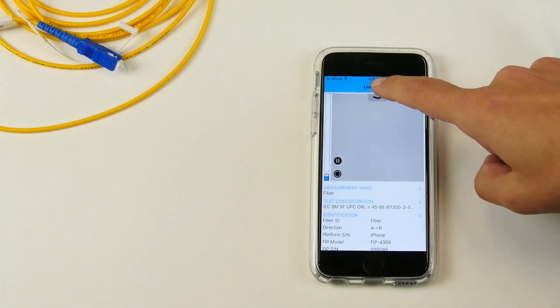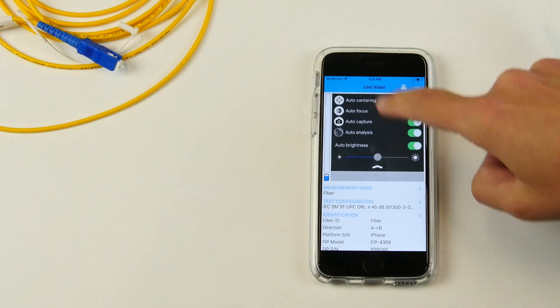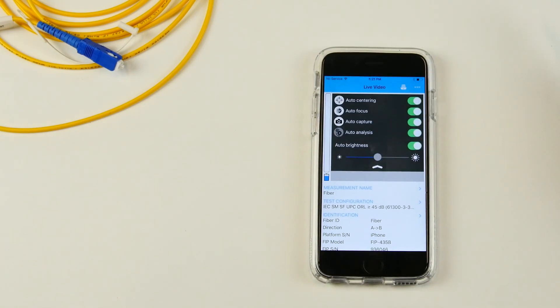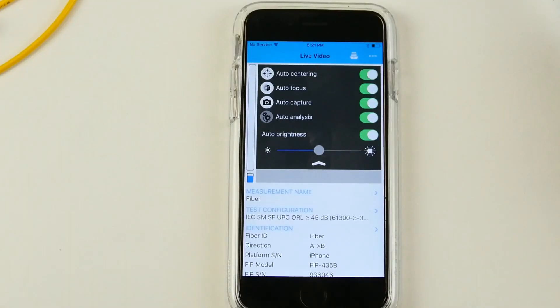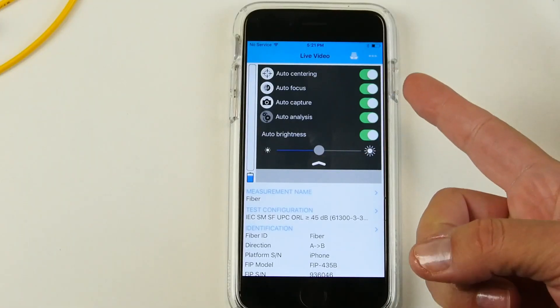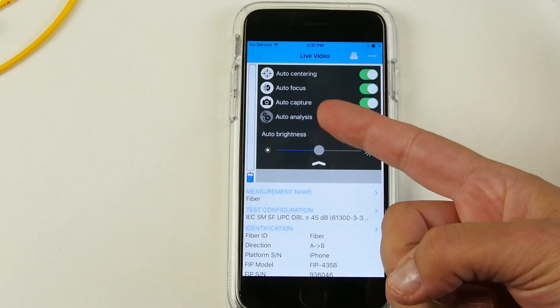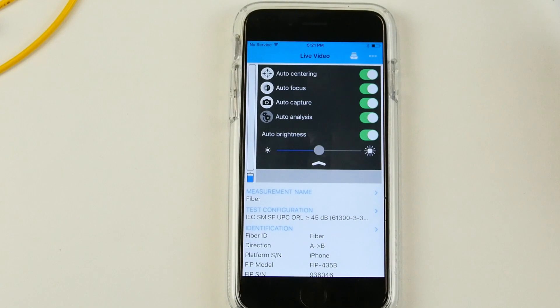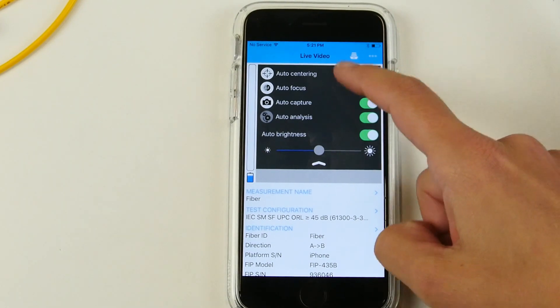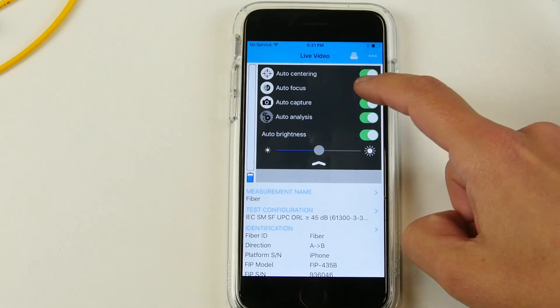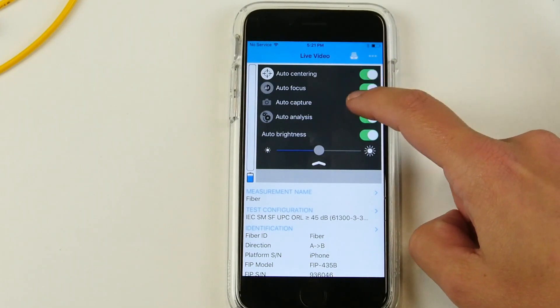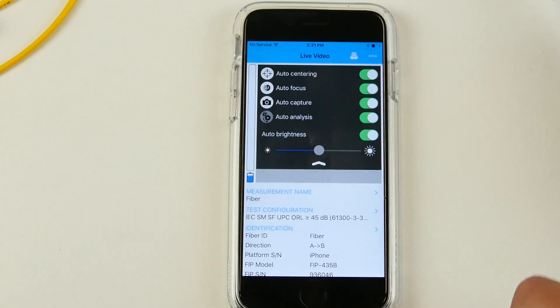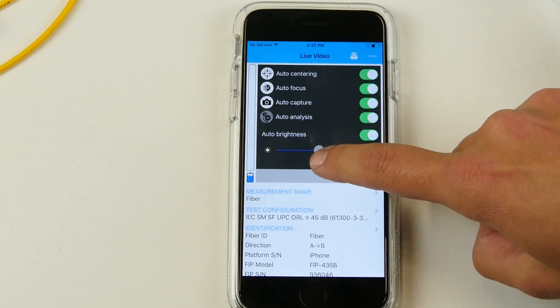You can also configure the amount of testing that you want to do with your wireless probe. So, it is set as of now to auto-center, auto-focus, auto-capture, and auto-analysis, but you can deactivate one or two as you see fit. We're just going to leave them in for now.